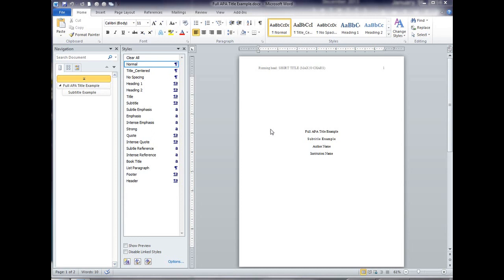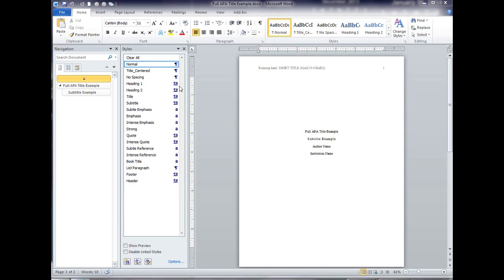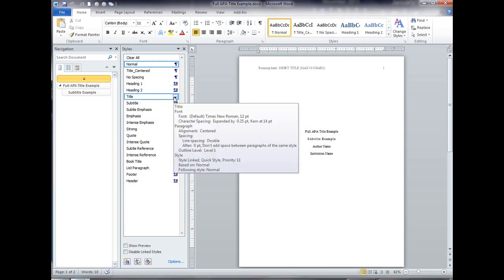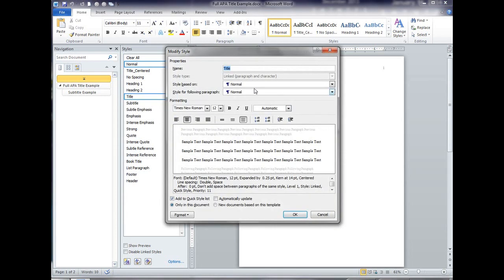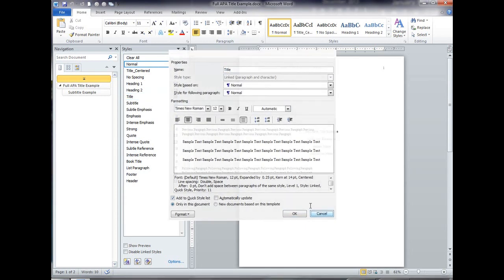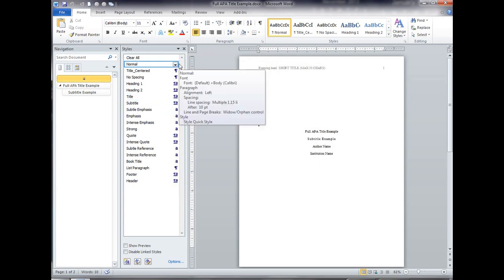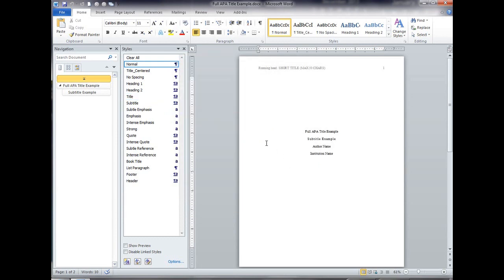So this is a continuation of the previous videos where I have finished showing you how to do the APA format running head and how to create an APA title. One of the things that I mentioned when we created the title style was that it was based on normal format. So when I click here on title and say modify, it says it's based on the normal style, and I mentioned that that was going to cause us problems and here's why.